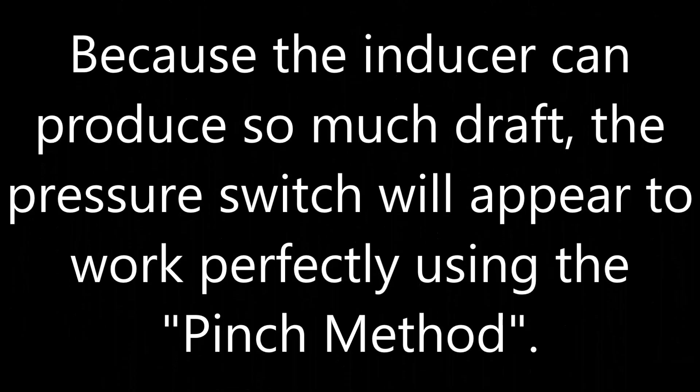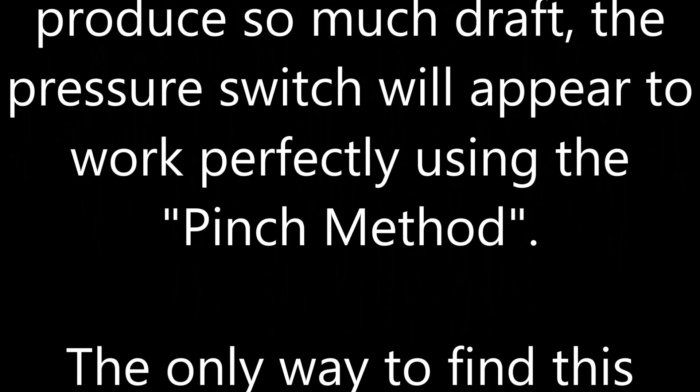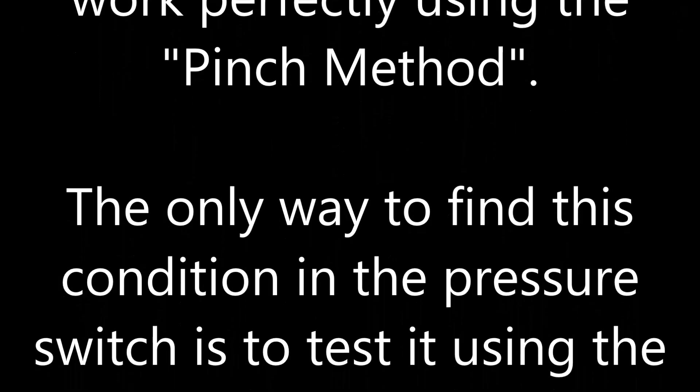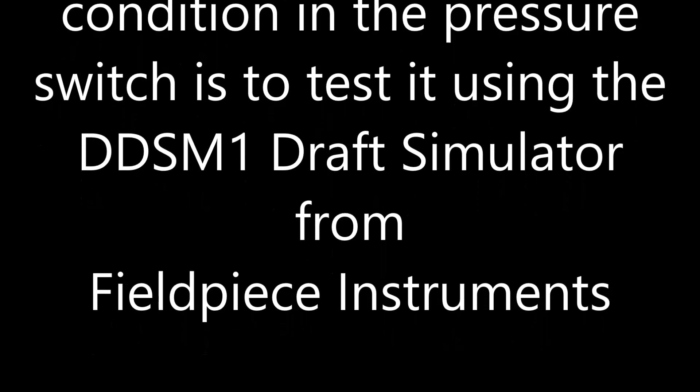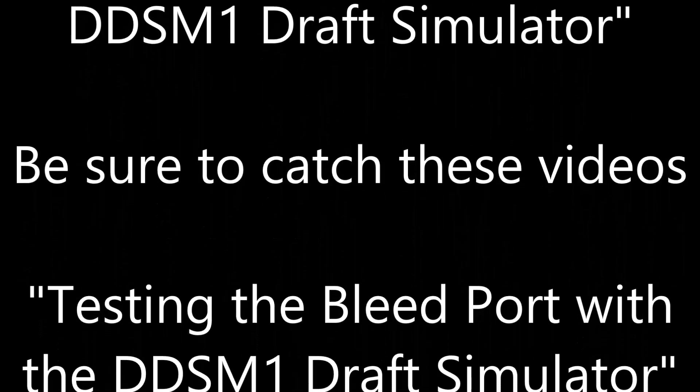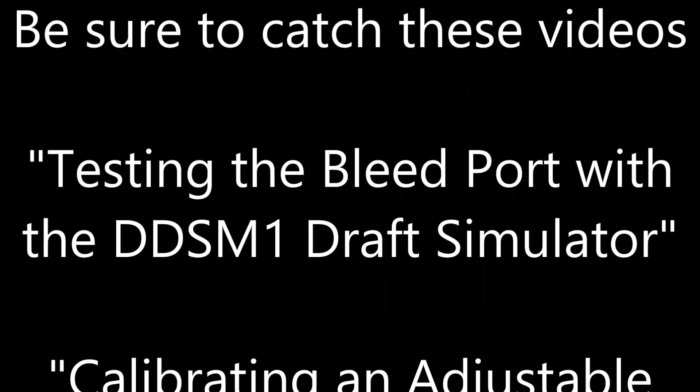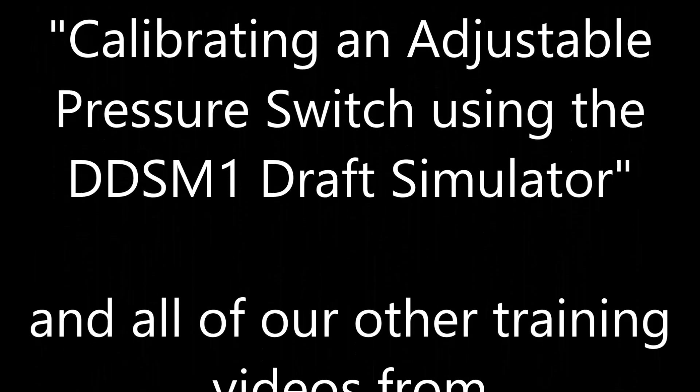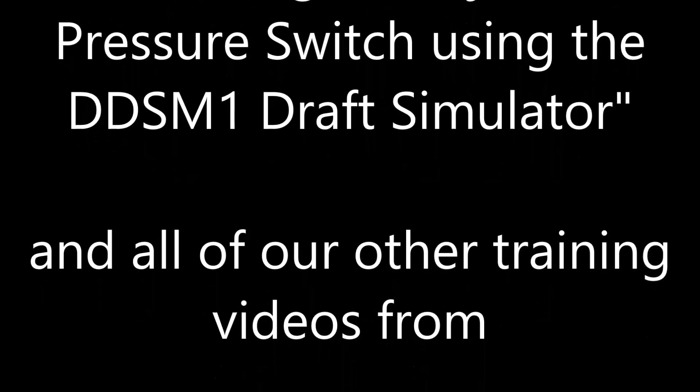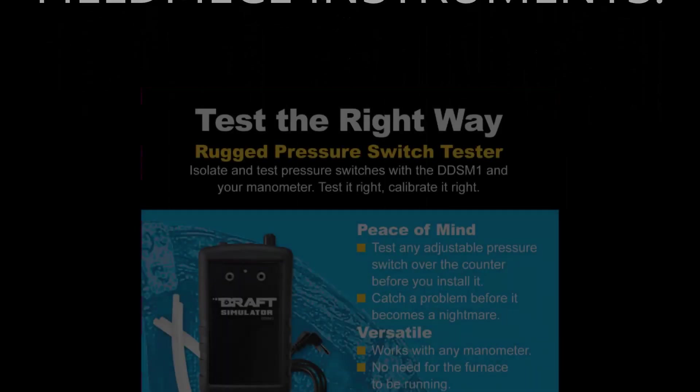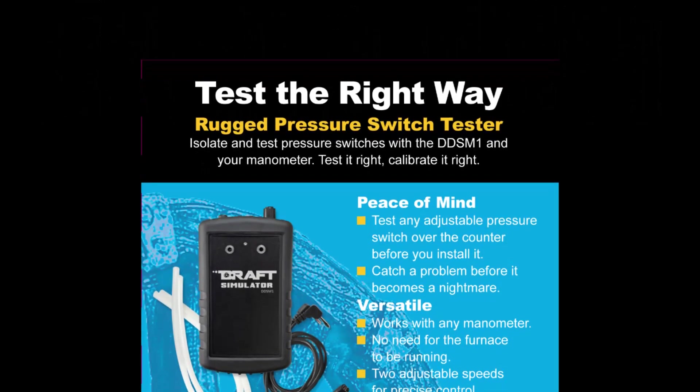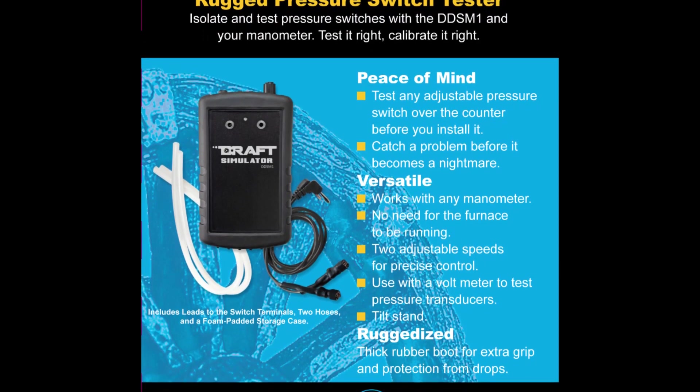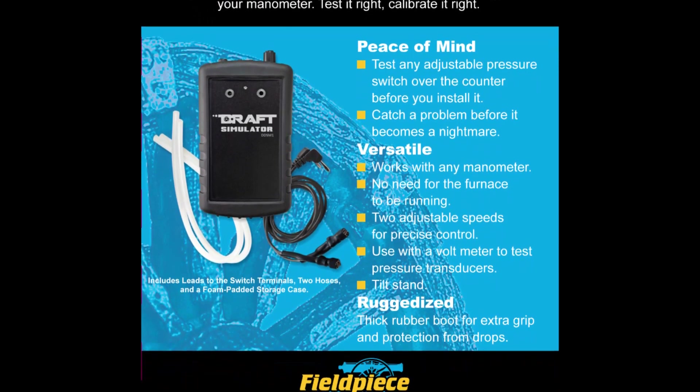Because the inducer can produce so much draft, the pressure switch will appear to be working perfectly using the pinch method. The only way to find this condition in the pressure switch is to test it using the DDSM-1 draft simulator from Fieldpiece Instruments.